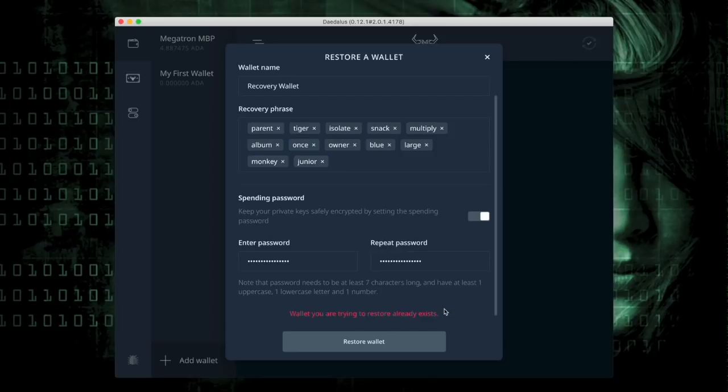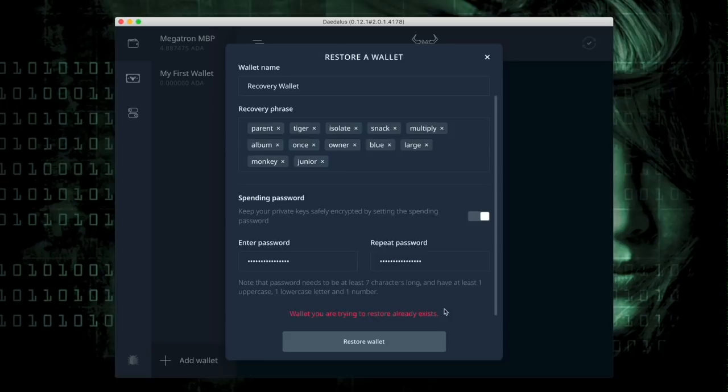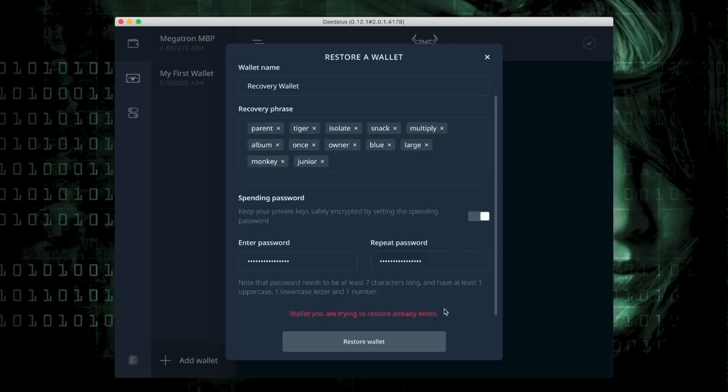So this gives me a good indication that I do have the correct 12-word passphrase because it's very difficult to replicate all of these words in the correct sequence. Now, what would happen is if your words were out of sequence,